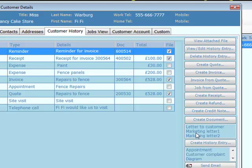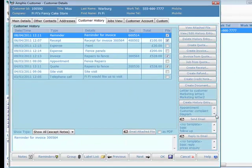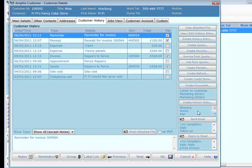We can create customer letters, marketing letters, and store anything we want: history entries, appointments, emails, meeting notes, plans, and custom entries.